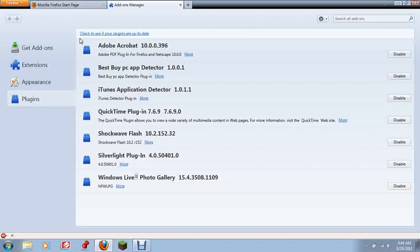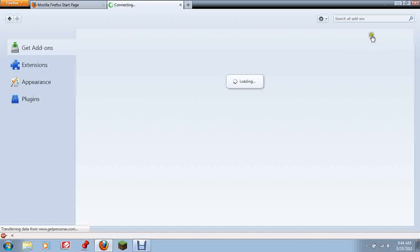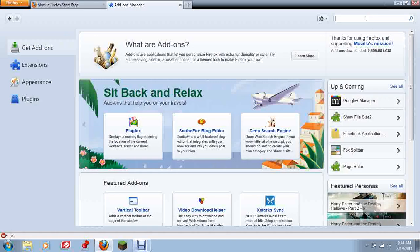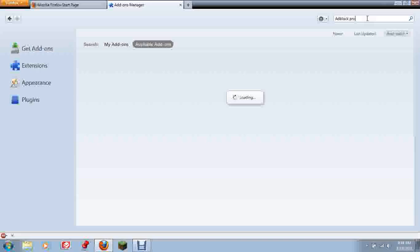This thing will pop up. Click on Get Add-ons. Then in search all add-ons, type in Adblock Pro and hit Enter.